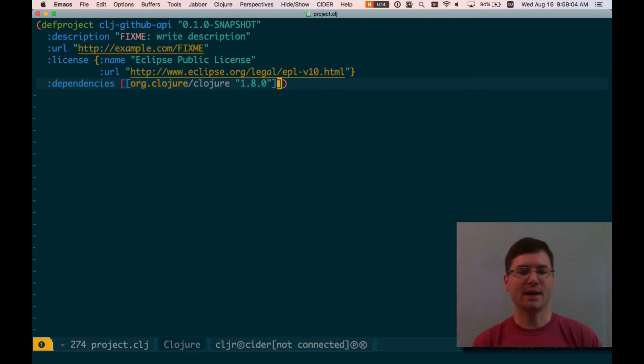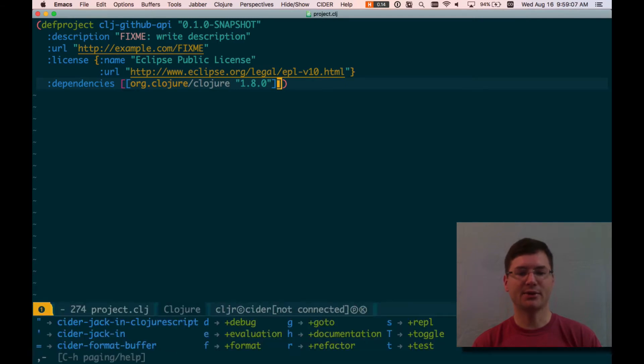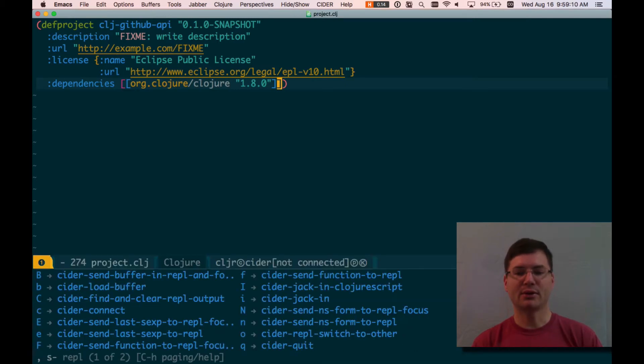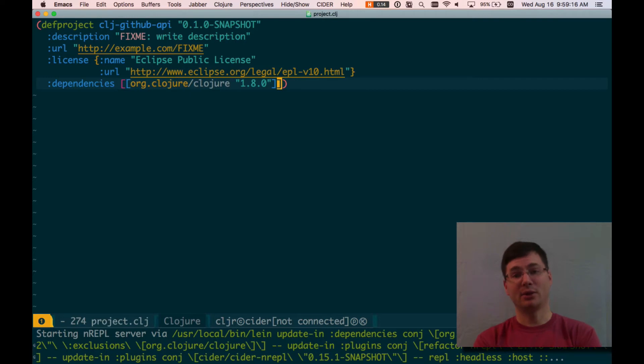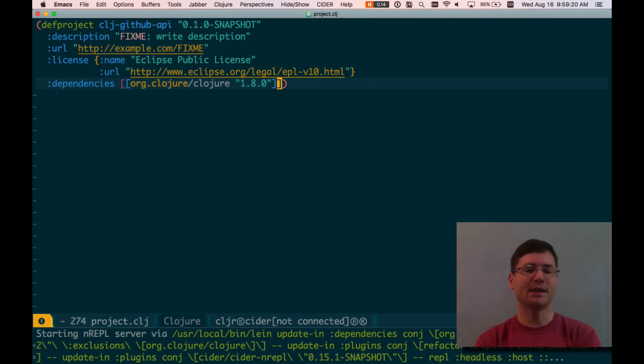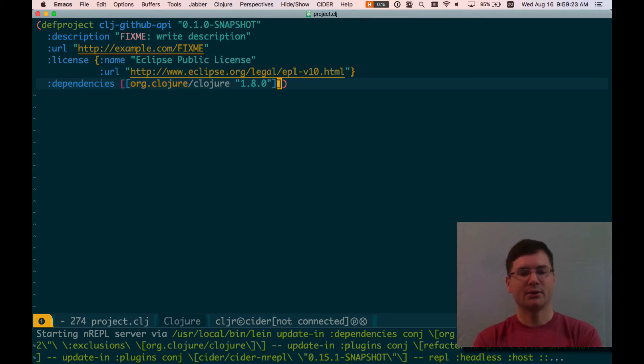So there's that. Now, I'm going to jack in. So comma for Clojure specific functionality, S for REPL, and I for CIDER jack in. And that's going to start me a Clojure REPL that is going to be integrated with my editor. And this is thanks to an Emacs package called CIDER. So that's going to start a REPL for me.